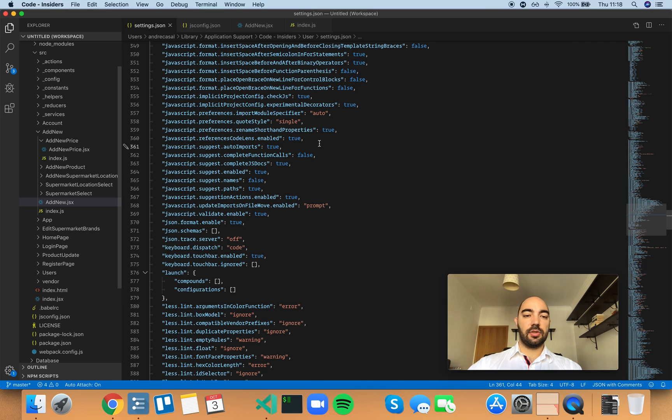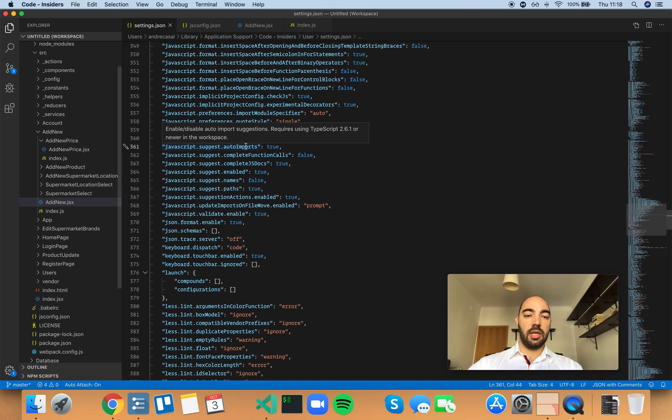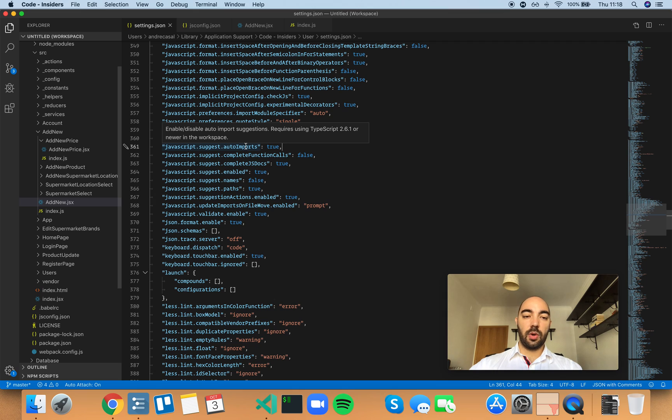All right, so JavaScript suggests auto imports—enable or disable auto import suggestions. This requires using TypeScript 2.6.1 or newer in the workspace.